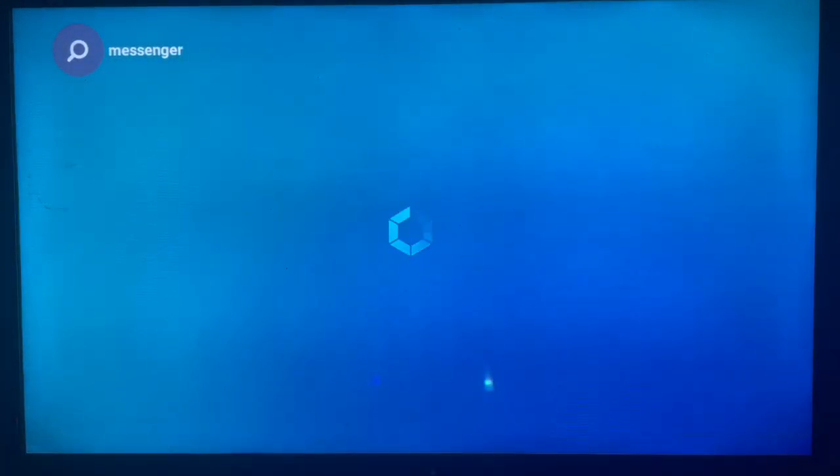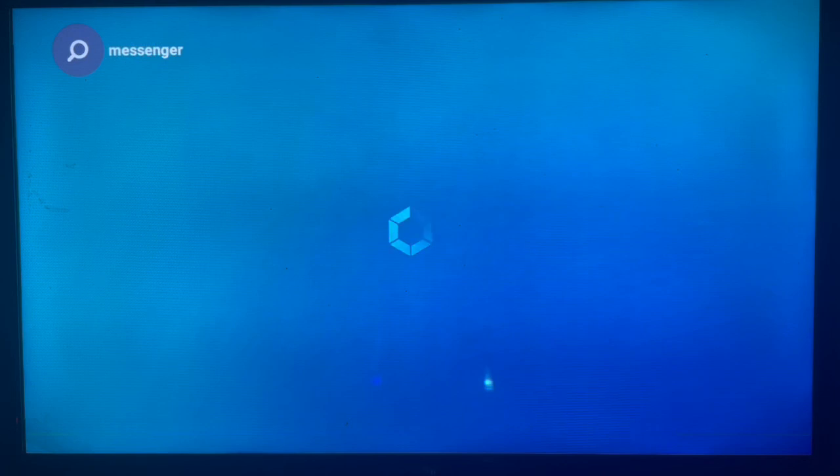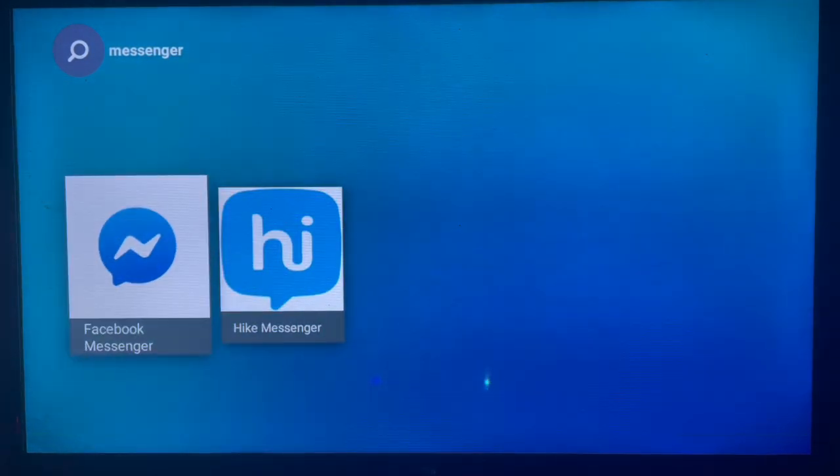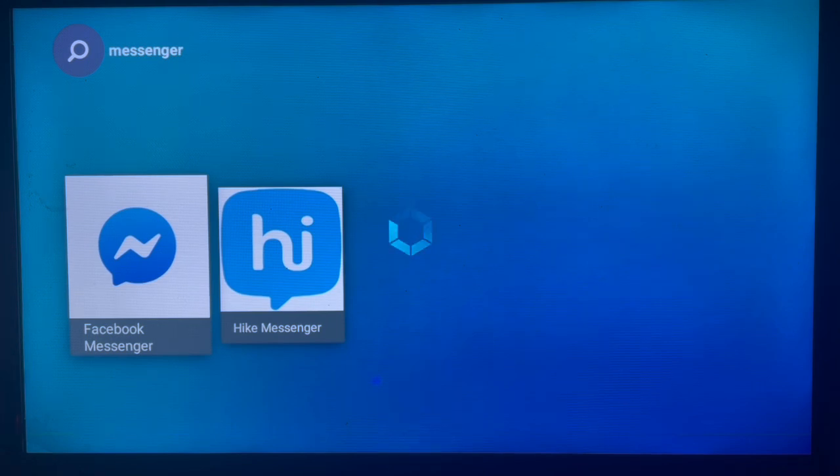Once you search, hopefully you will get the application. After searching, make sure you are in an area with good internet. Here's the application.